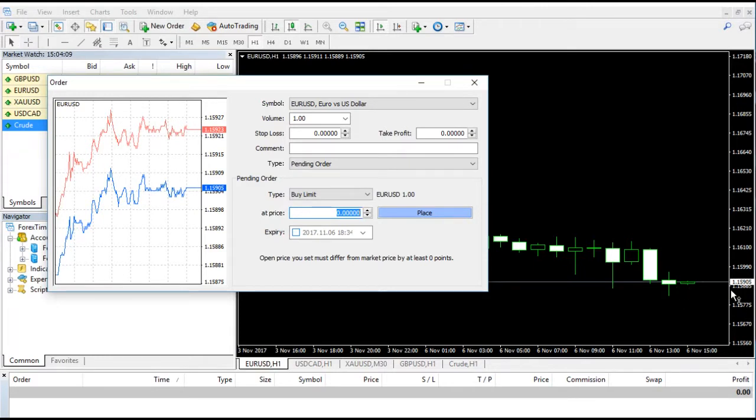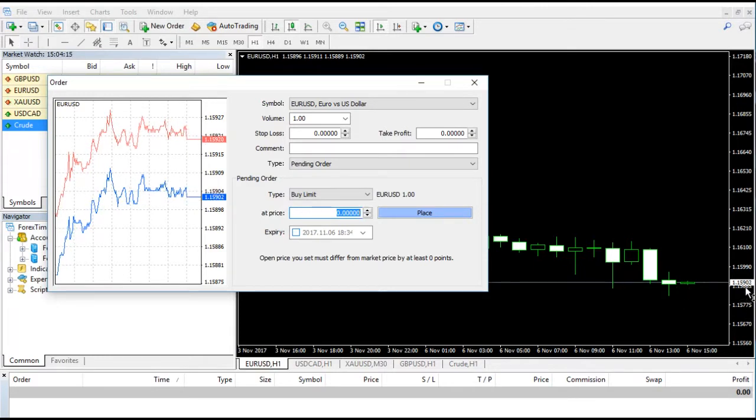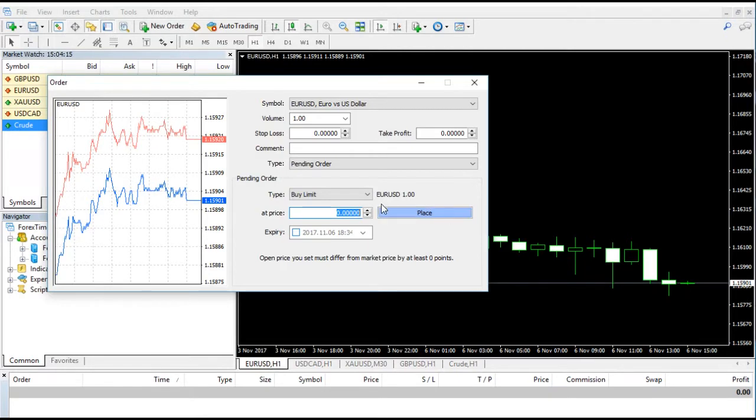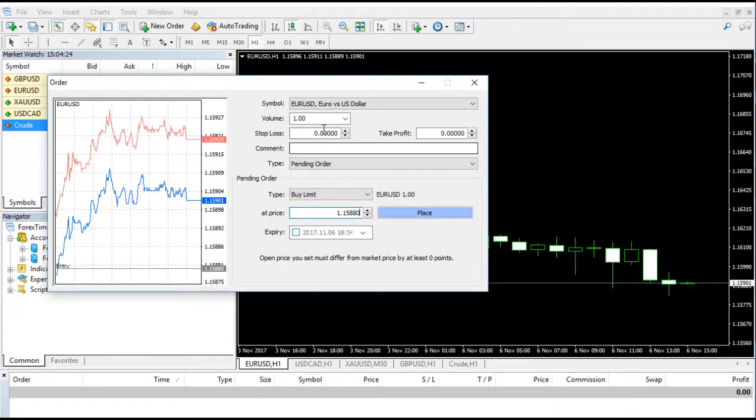Under that dialog box option, you will see the Type. Under that Type, you will see two options: Instant Execution and Pending Order. So we are selecting Pending Order as we want to learn how to put the limit order.